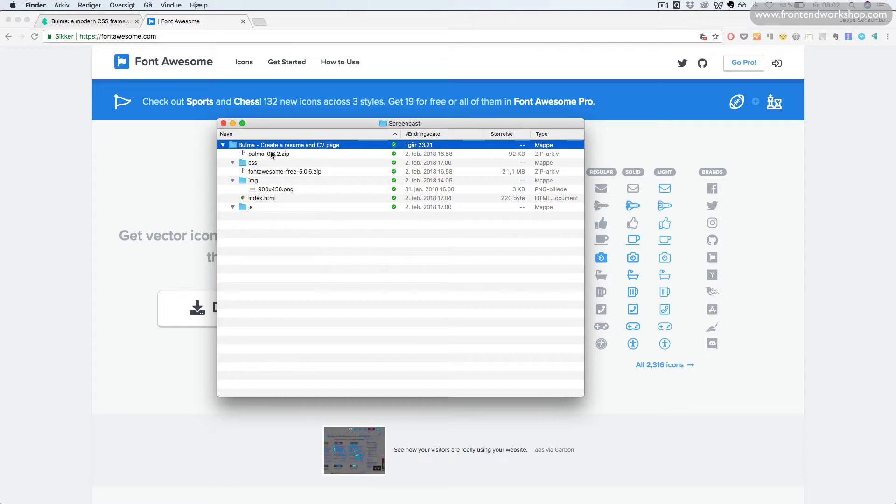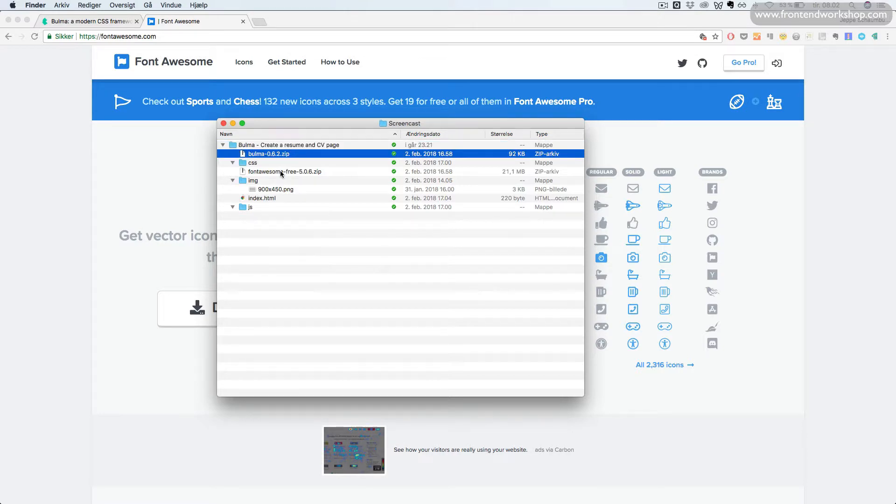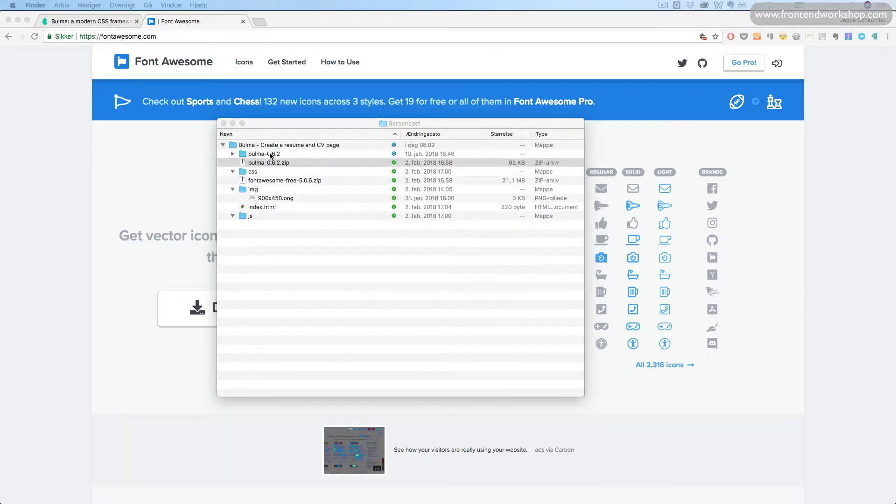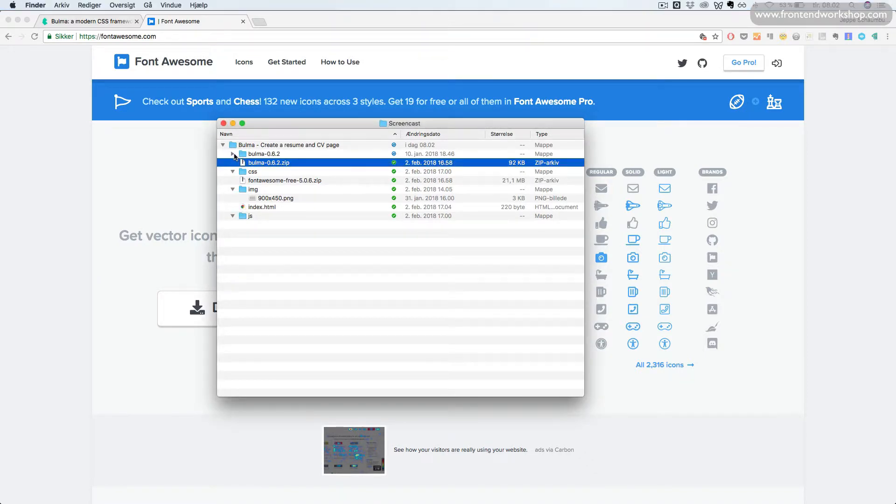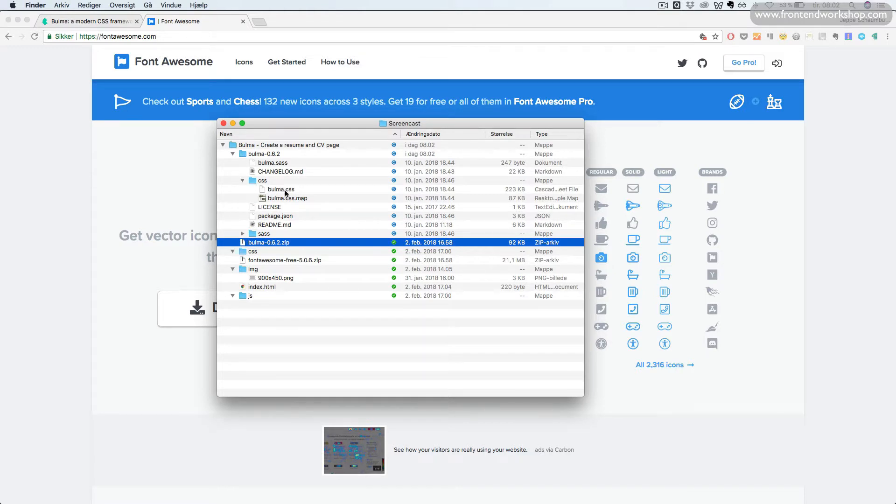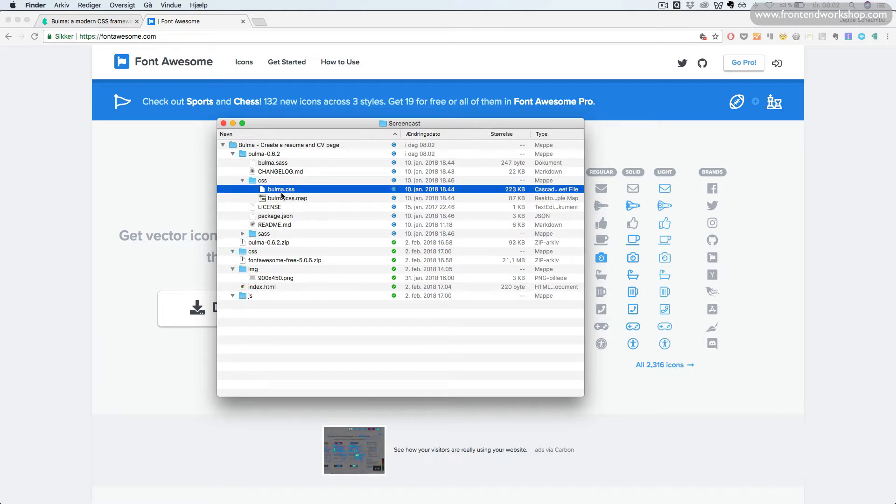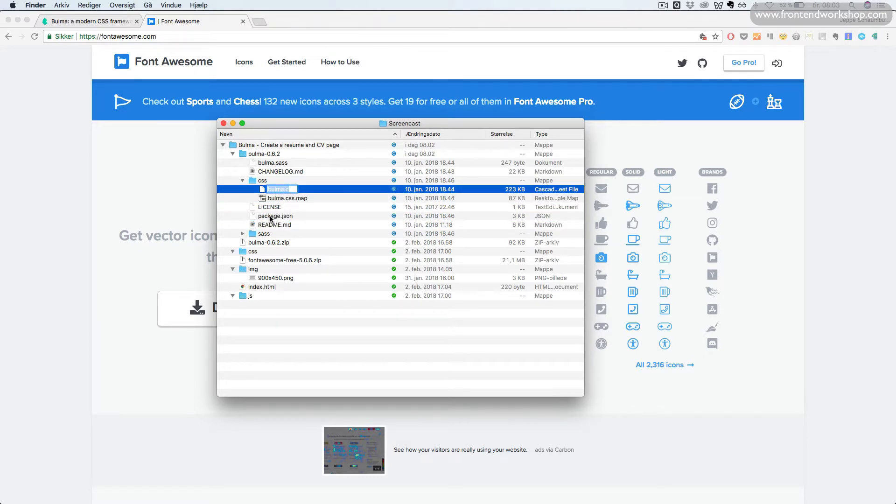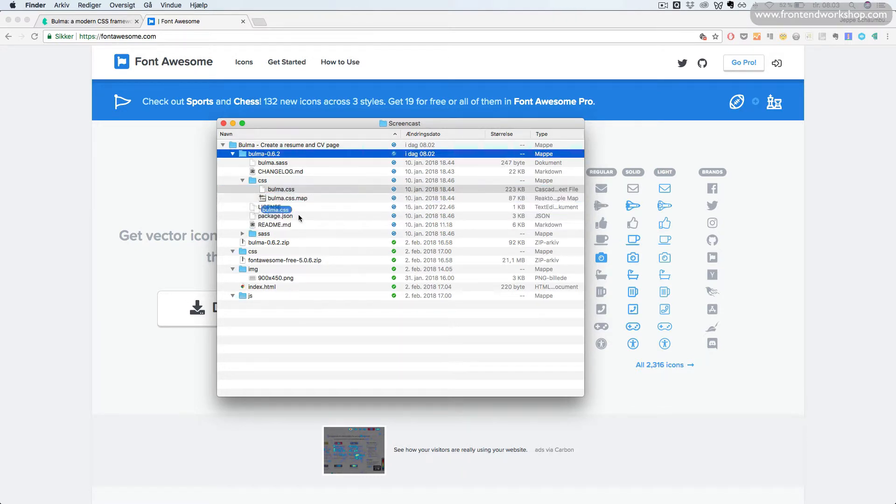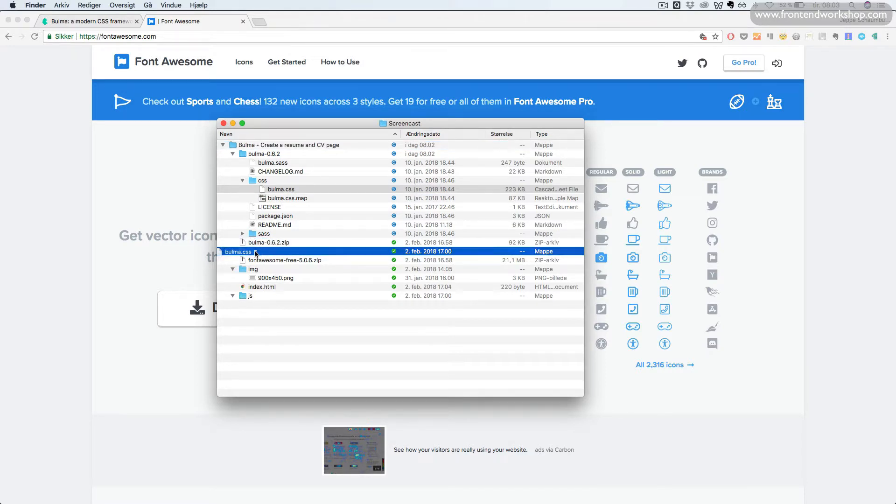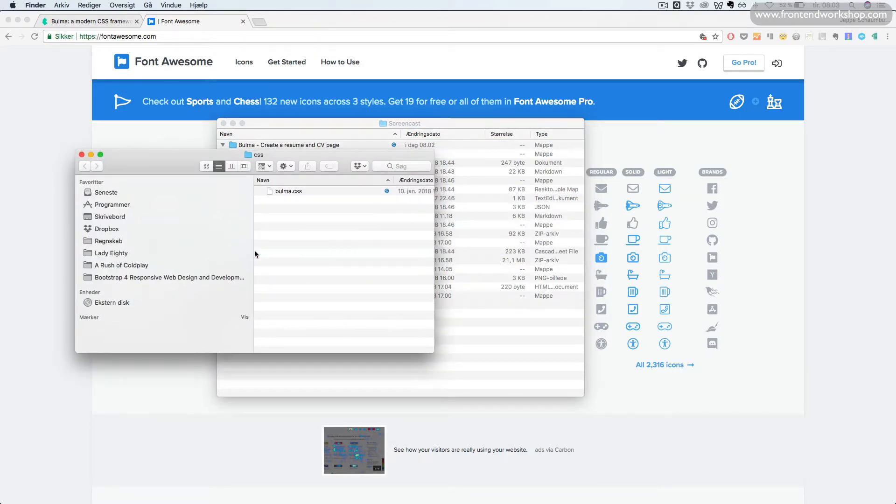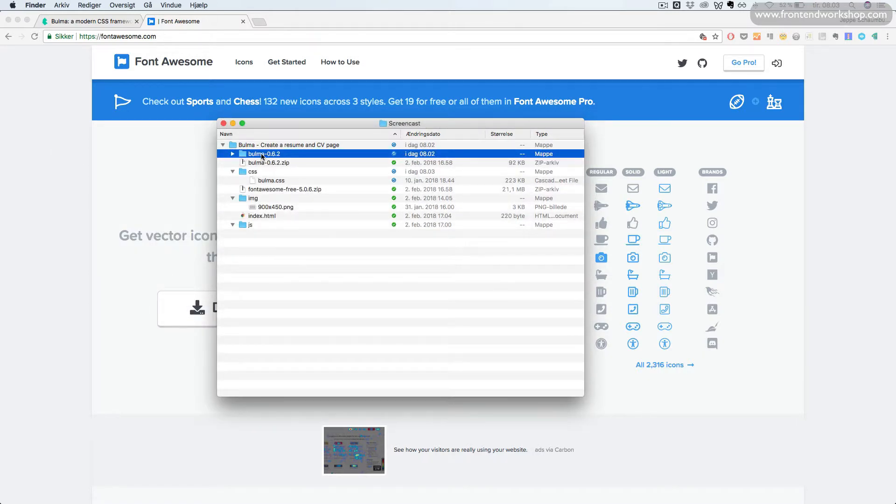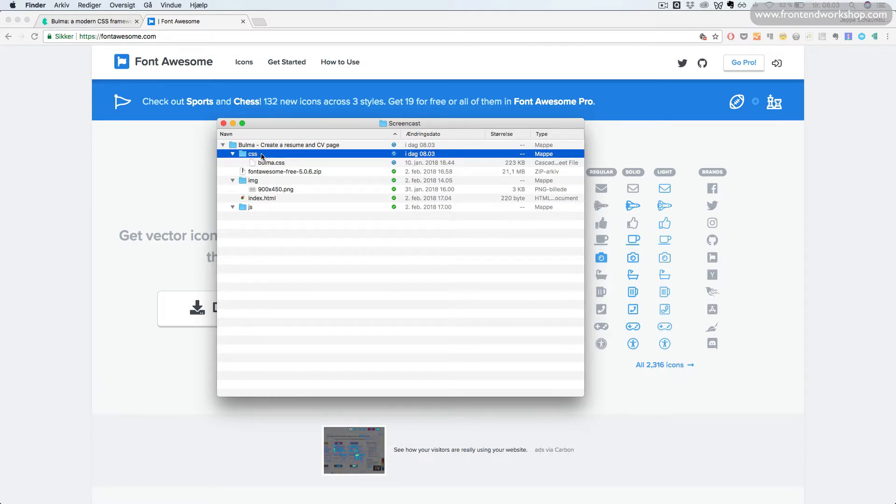This will give you these two files. First, we will unzip the Bulma zip file, open the folder and in the CSS folder we will find the bulma.css file. So, we will drag that down to our CSS folder like so. Now, we can just erase this download again.